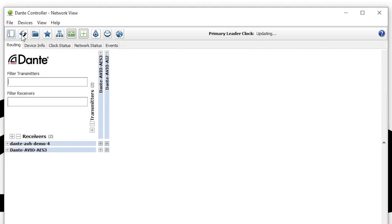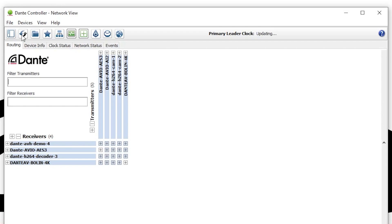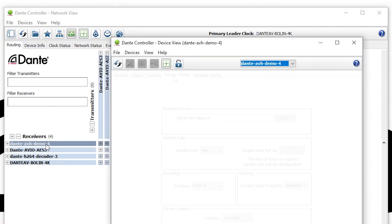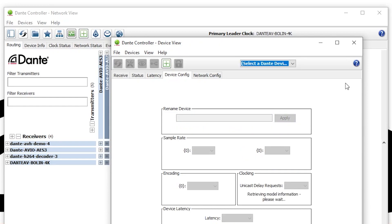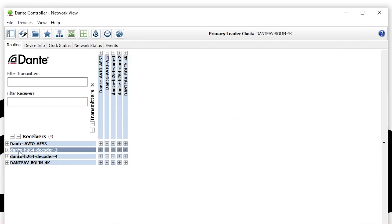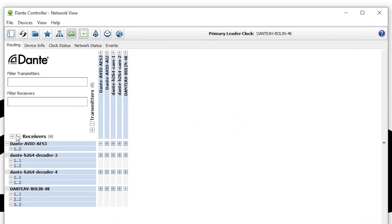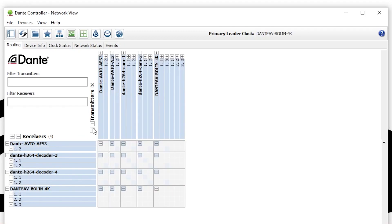All Dante AVH enabled endpoints will show up automatically on the routing view and will allow customizations such as renaming, saving presets and recalling new scenes according to the application on that day. Simply connect all Dante AVH cameras, encoders and decoders onto the network, open Dante controller and set up your AV-over-IP system in a few clicks.